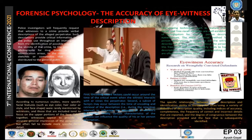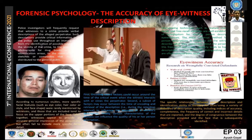To conclude, the accuracy of the eyewitness description can vary from case to case depending on the different factors of an eyewitness. Thank you, and I hope you all liked it.